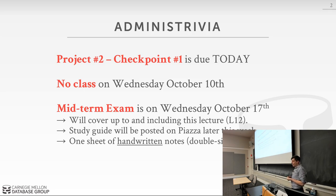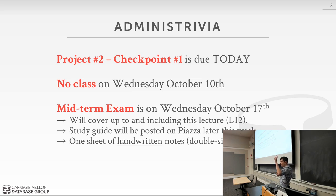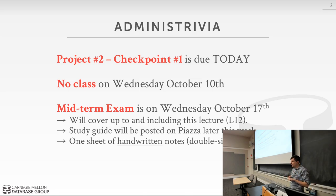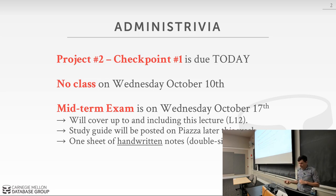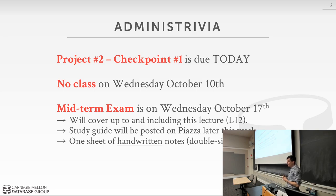The midterm exam will be in class in this room Wednesday next week, October 17th. It will cover everything up to and including what we're talking about today. Monday's lecture next week on query optimization will not be covered on the exam. There's a homework going out today on join algorithms that will be germane to what's on the exam. I'll post a study guide with a list of chapters and homework problems.